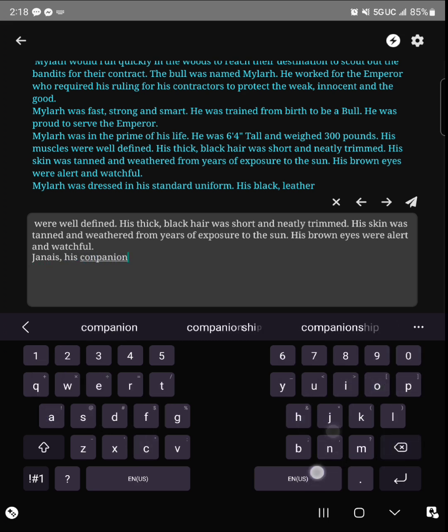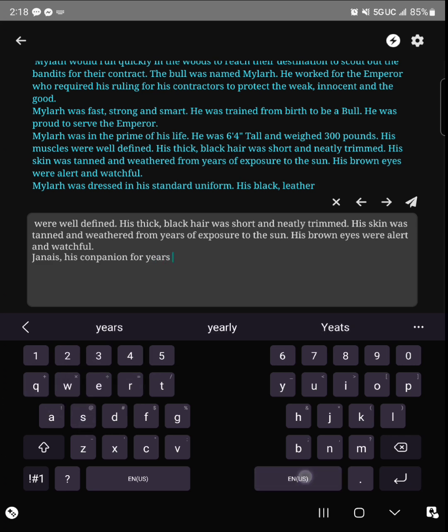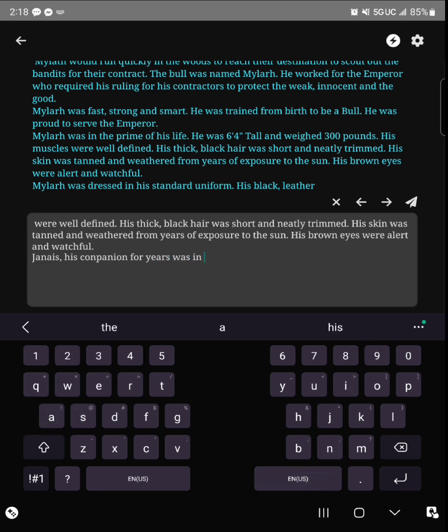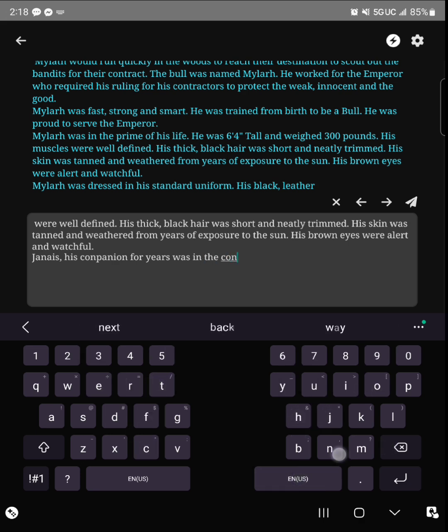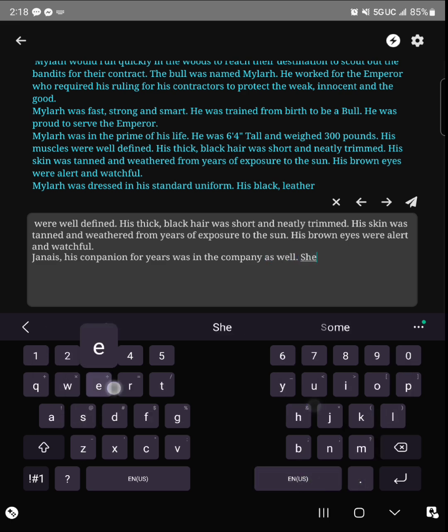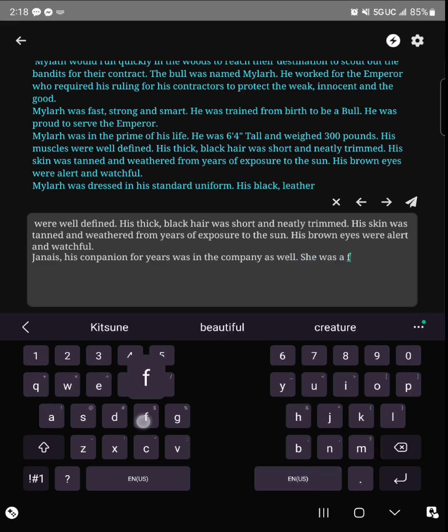Now if you're wanting to add another character, you're going to have to manually type it. Like I said, this person was named Janess. I just pulled that out of my ass when I was writing this stuff. So I said Janess's companion for years was in the company as well - she was a fairy dragon.